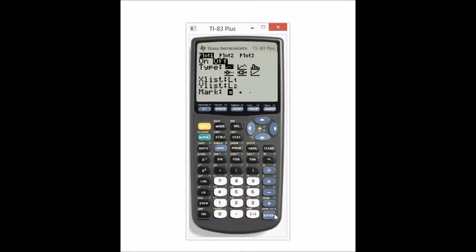We're going to press ENTER to make sure that the ON button is selected. And we have our type being the scattergram. Our X list is L1, our Y list is L2. And then for our marks, you can pick any mark you want to.